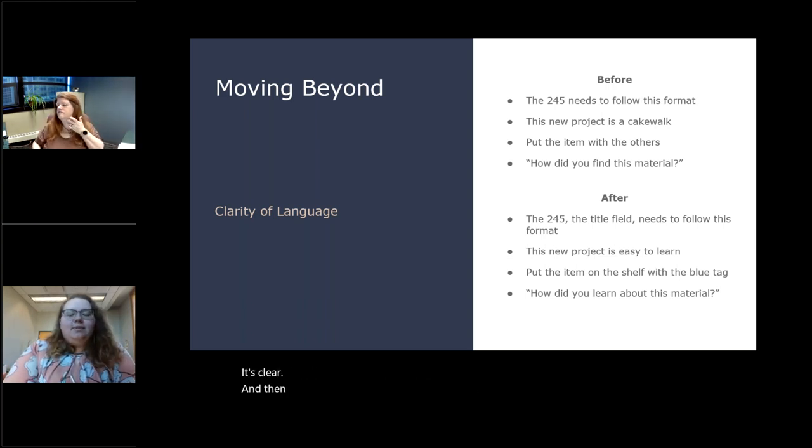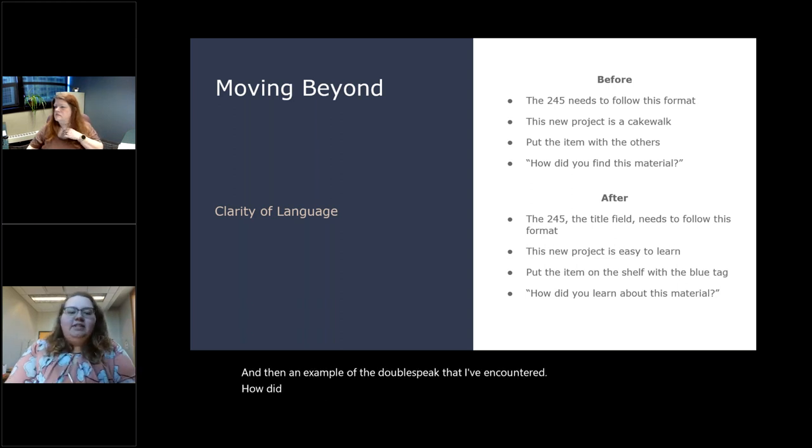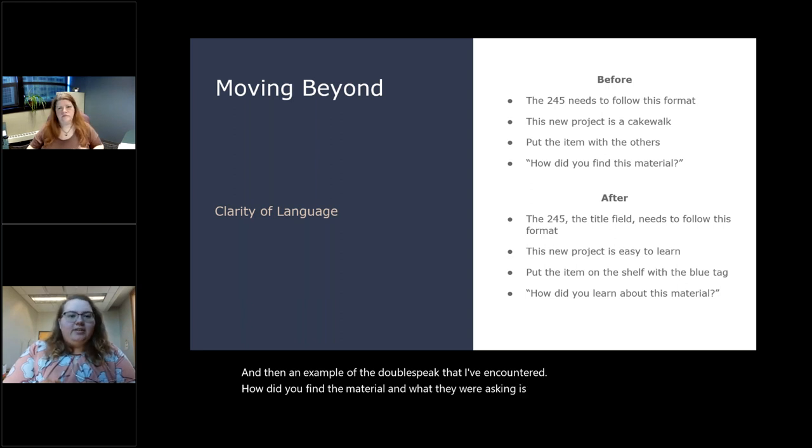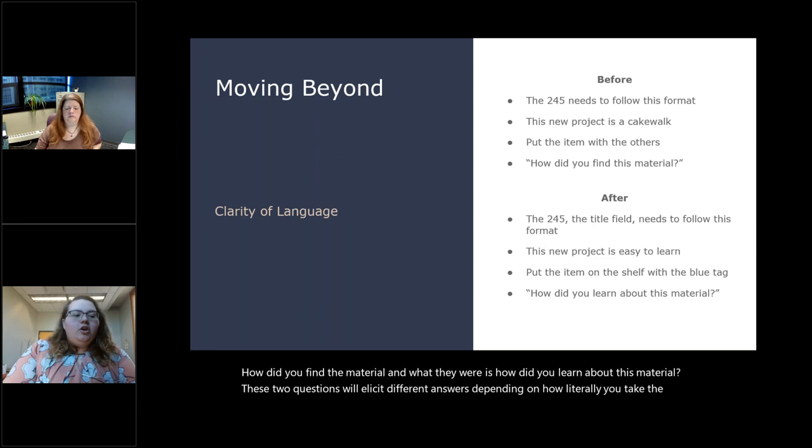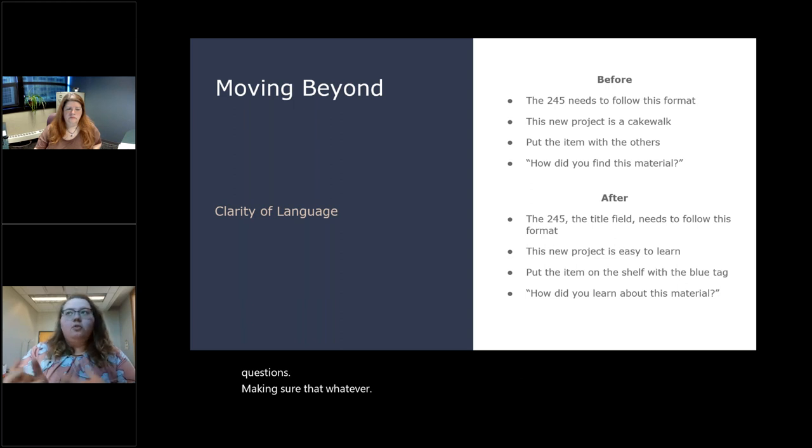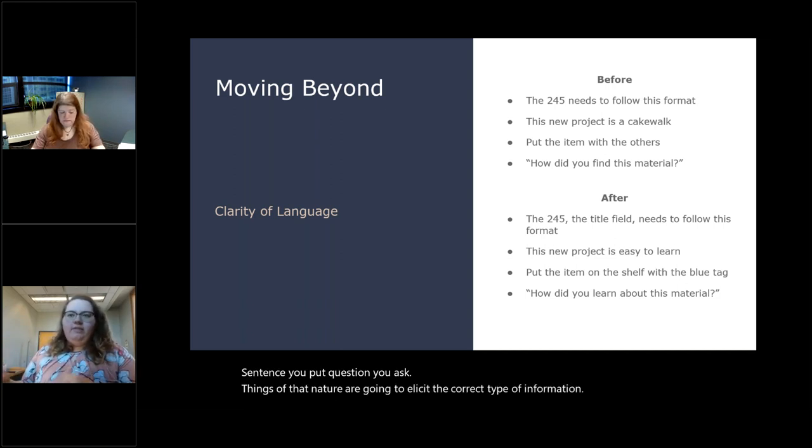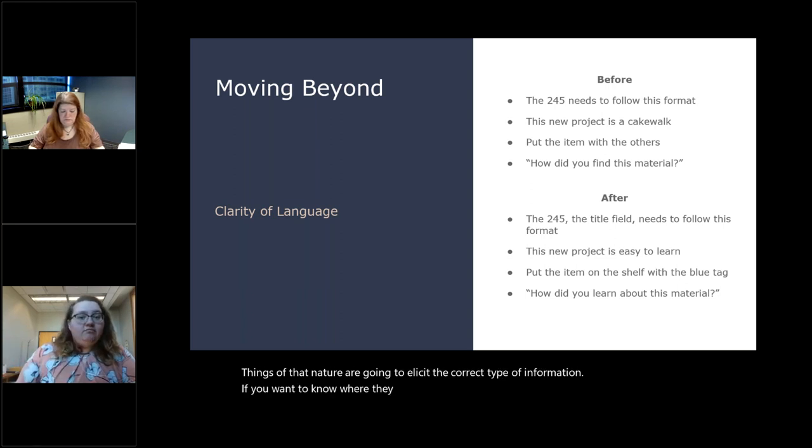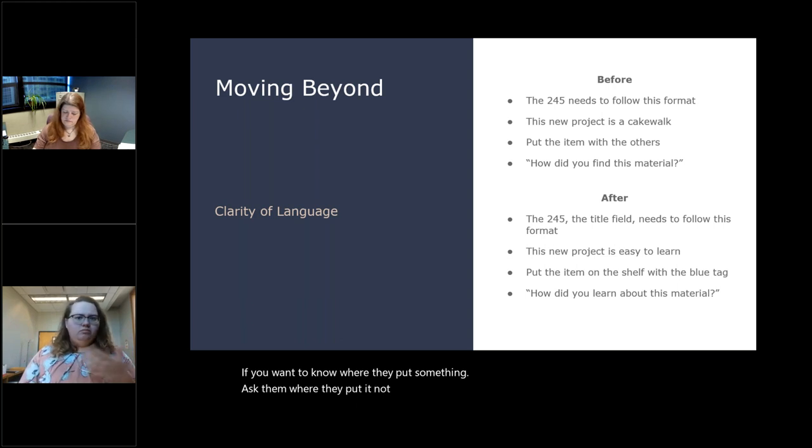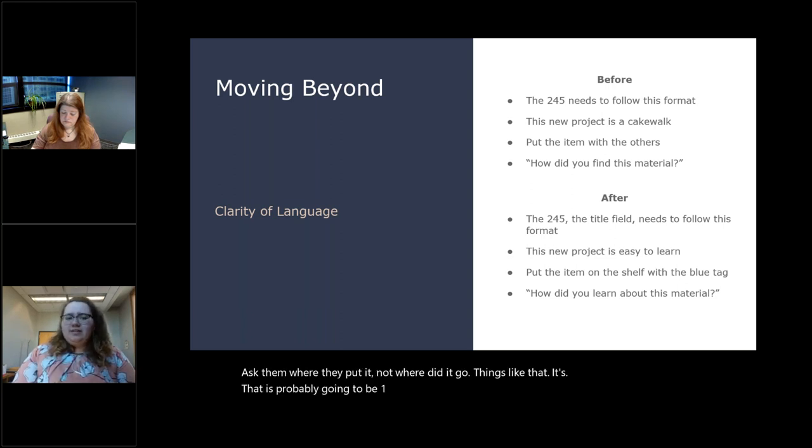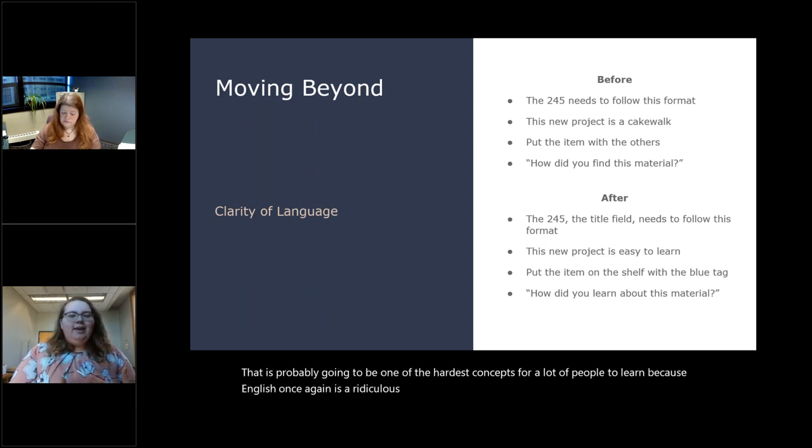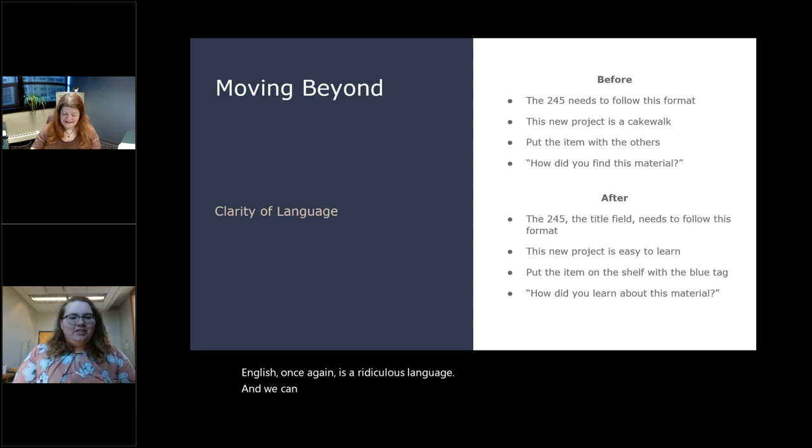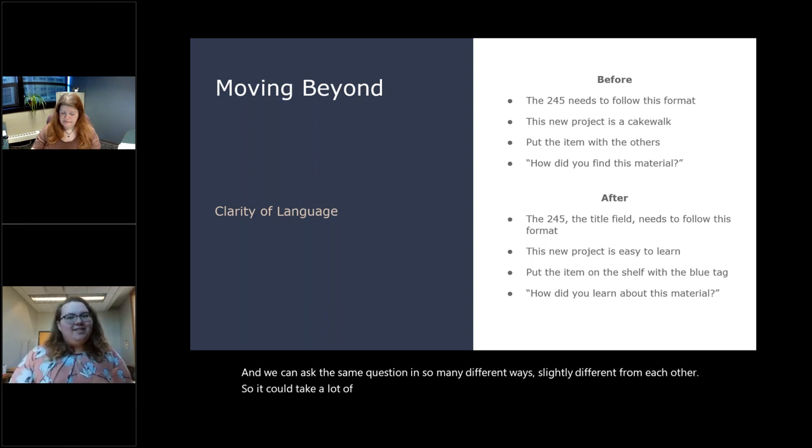I'm an adult, so I've memorized it. But when we're saying something is easy or difficult, using those adjectives that are part of the normal language, it's a lot easier than using an idiom that might not translate well. Vagueness. 'Put the item with the others.' If they knew where the other things were, you wouldn't need to tell them, nor would they ask you. So we can say specifically, 'put the item on the shelf with the blue tag.' We've told them exactly what we need. They don't have to ask a follow up question and it's clear. And then an example of the doublespeak that I've encountered. 'How did you find the material?' And what they were actually asking is 'how did you learn about this material?' These two questions will elicit different answers.